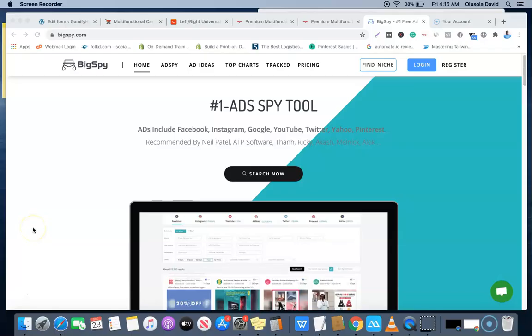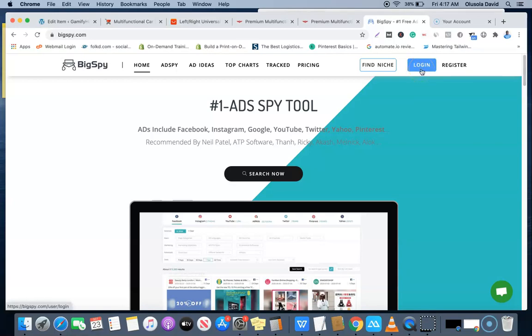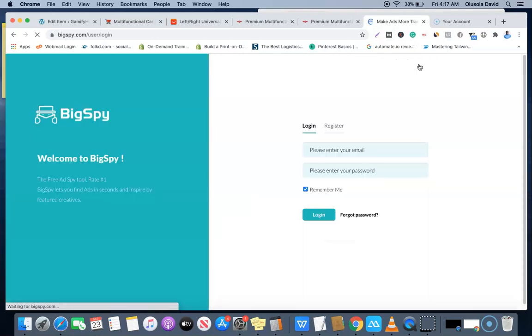The tool we're going to be using for this research is called BigSpy. They have a free pricing plan and they have a paid plan as well. What you just need to do now is log in to your account if you have one, or create one if you are yet to have one. I'm going to be showing you how we can do this in a quick and easy way.